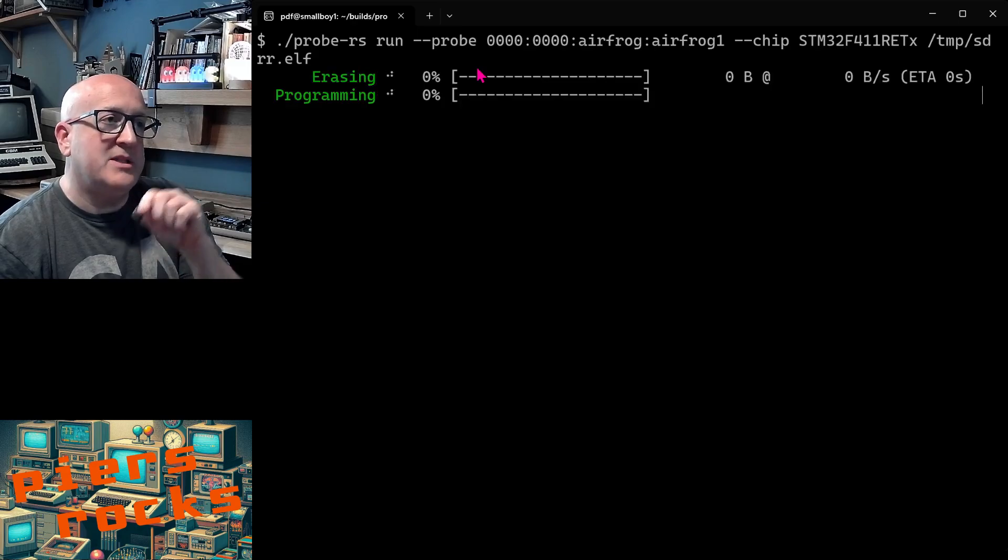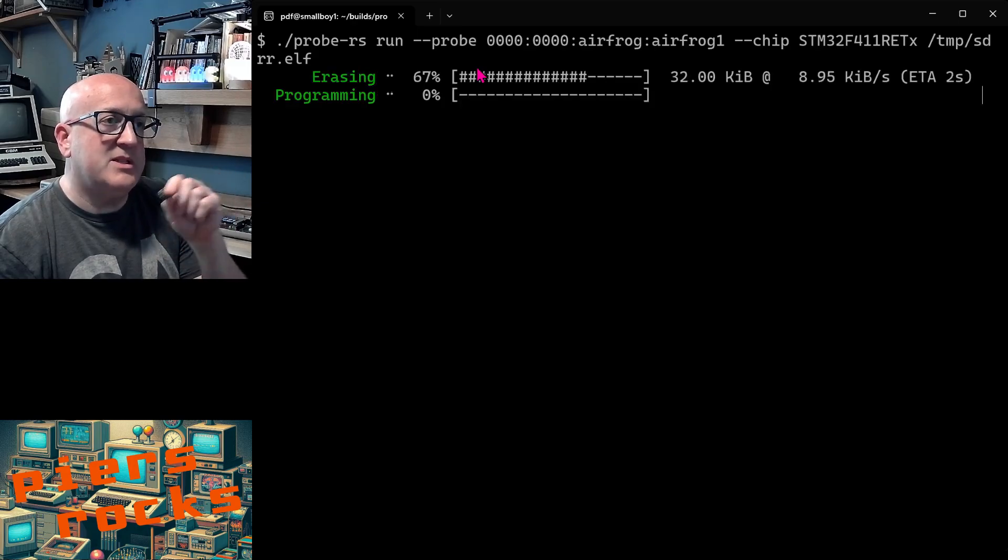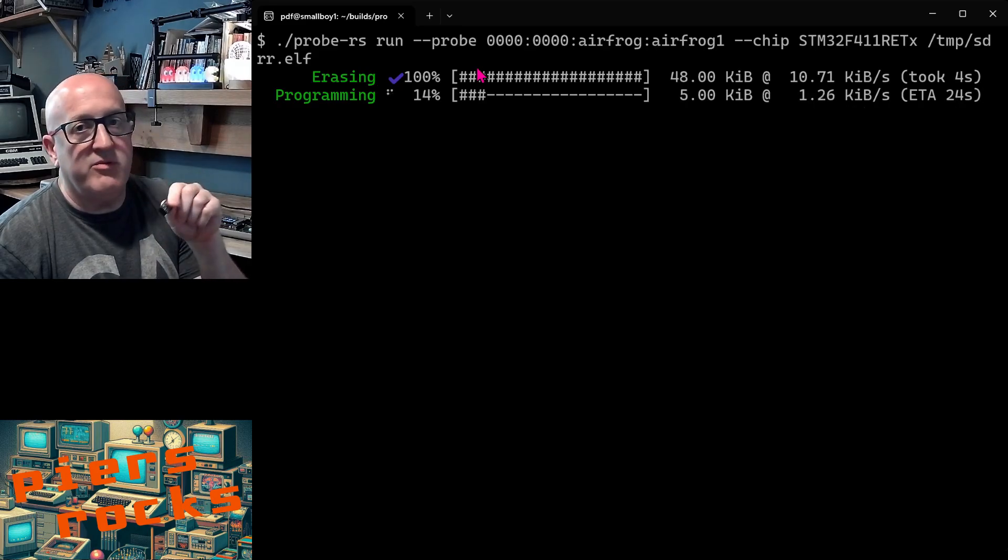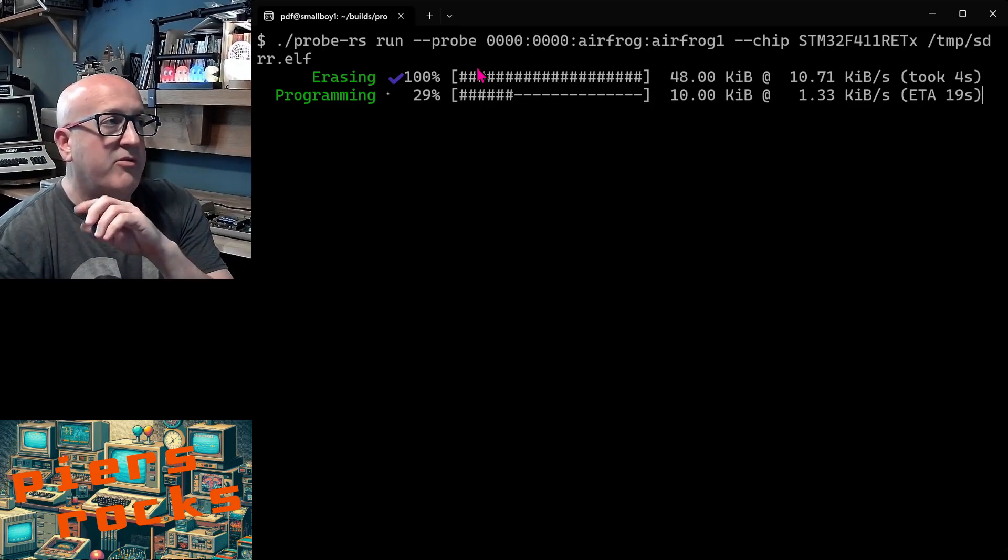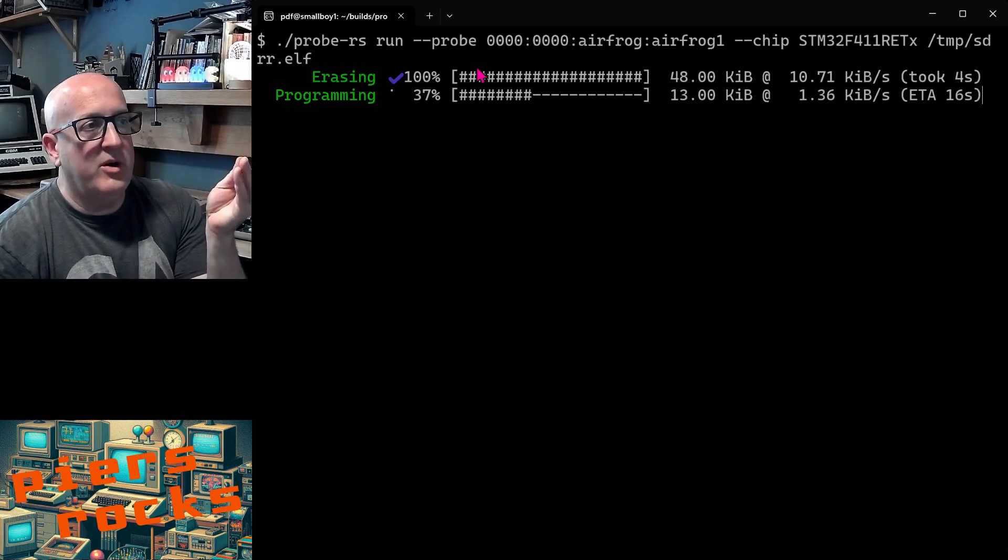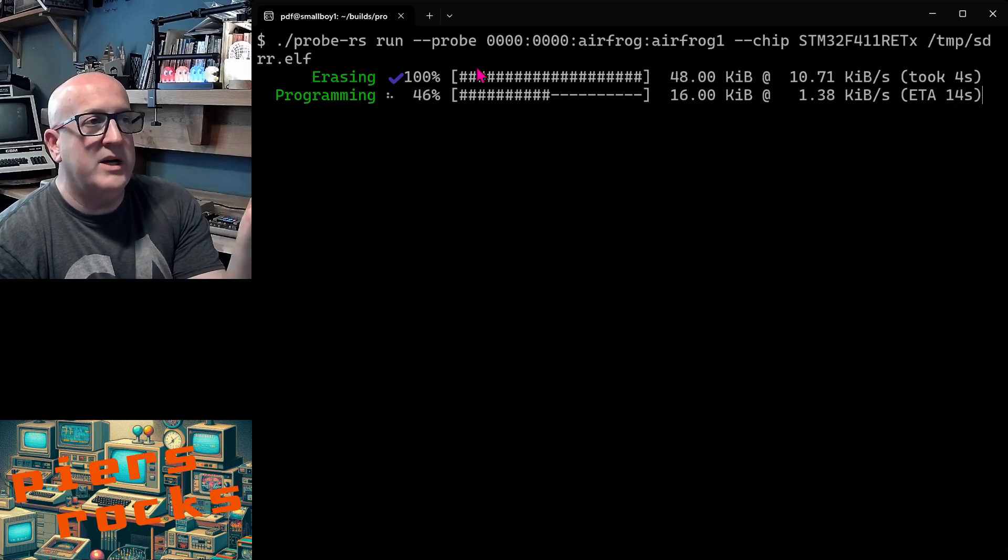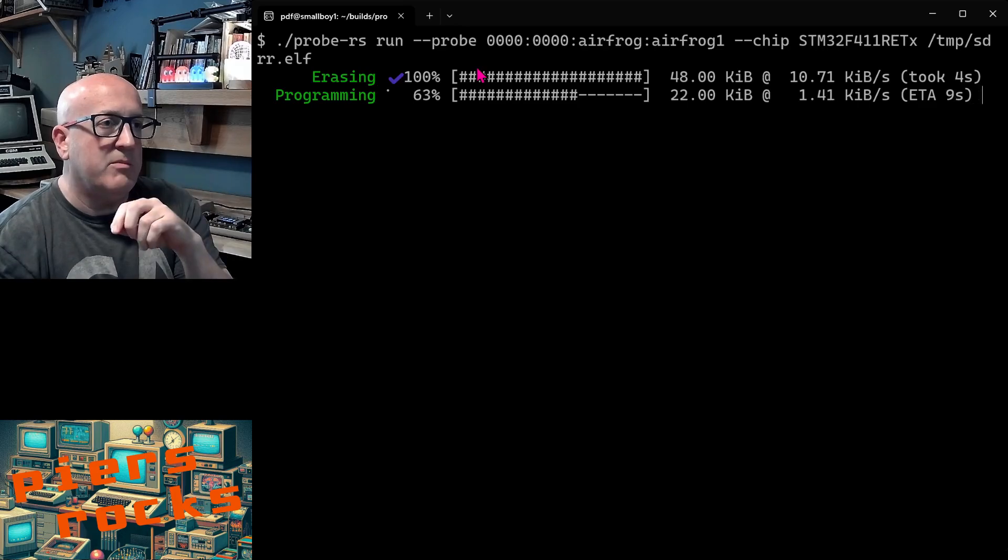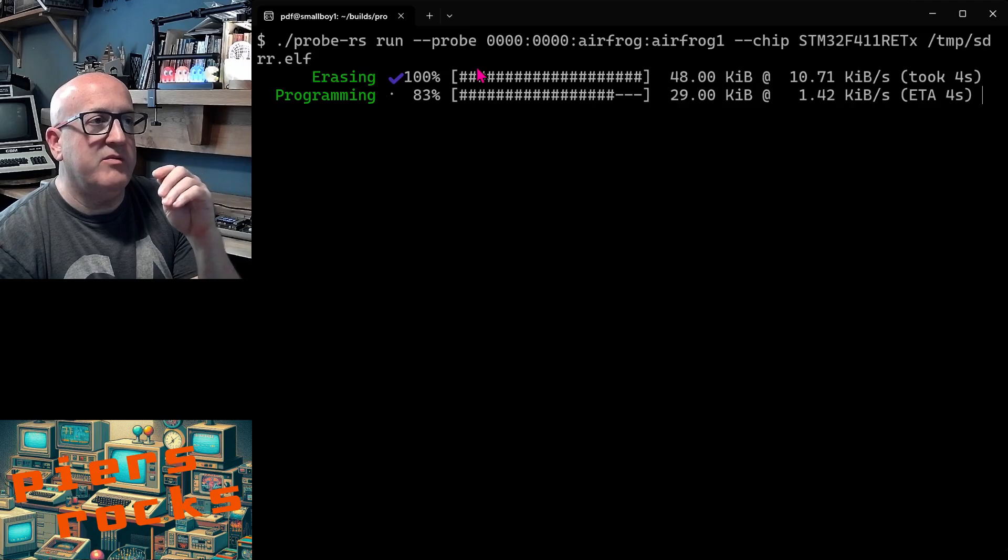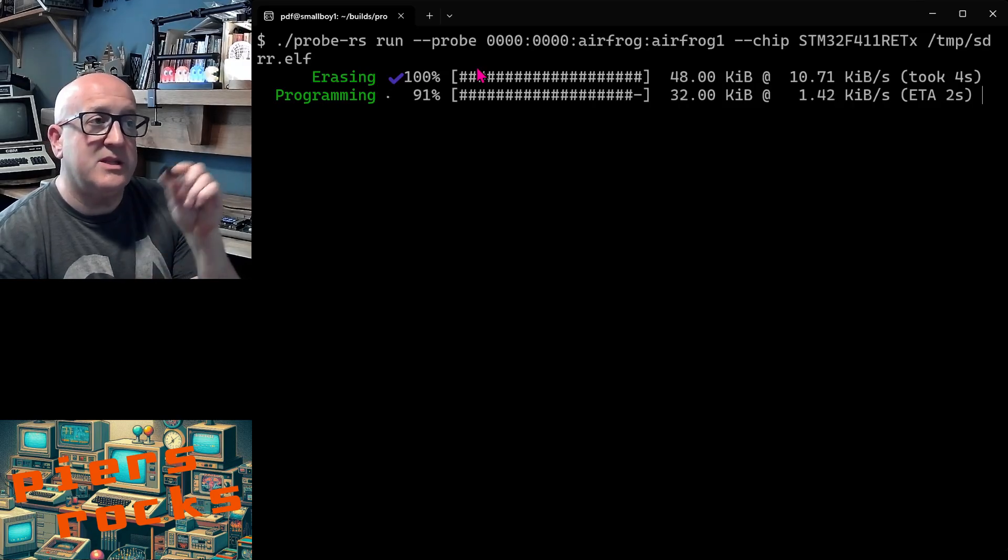It's erasing the microcontroller and now it's programming an updated software defined retro ROM image on one of my STM32F4s. And it's a little bit slower than programming over wires to be expected and I haven't fully optimized the protocol between Probe RS and AirFrog yet. But very handy if you don't have good and convenient physical access to the device.